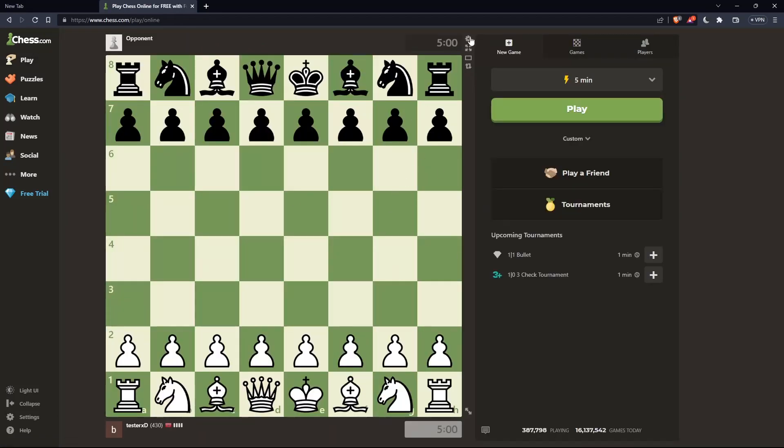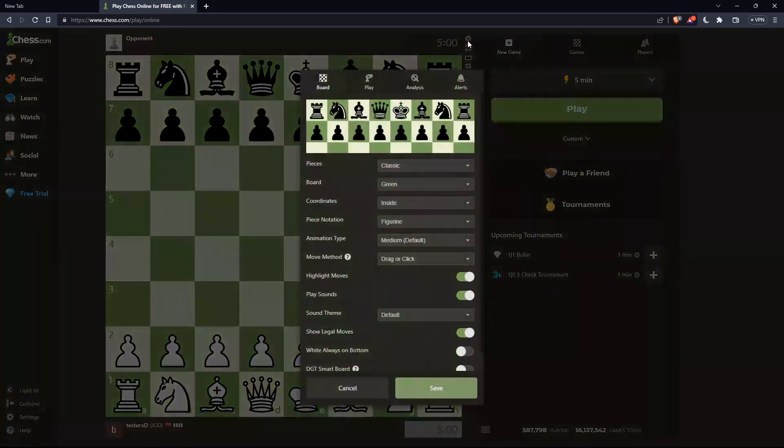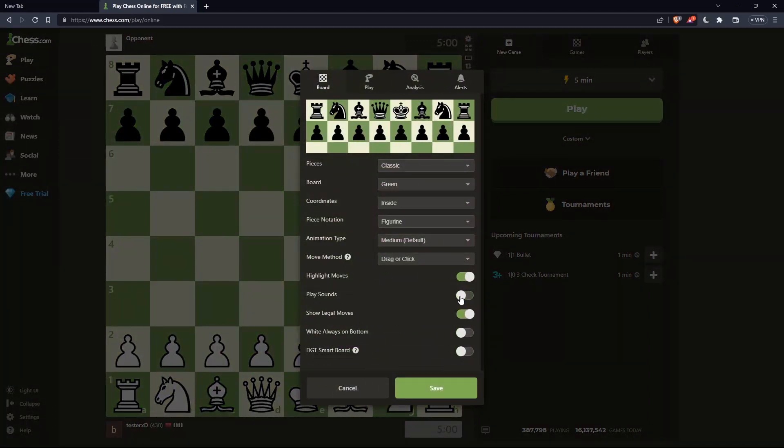Once you're here, click on Settings in the top right corner. Make sure to scroll down to the sound display option and ensure it's turned on, not off.